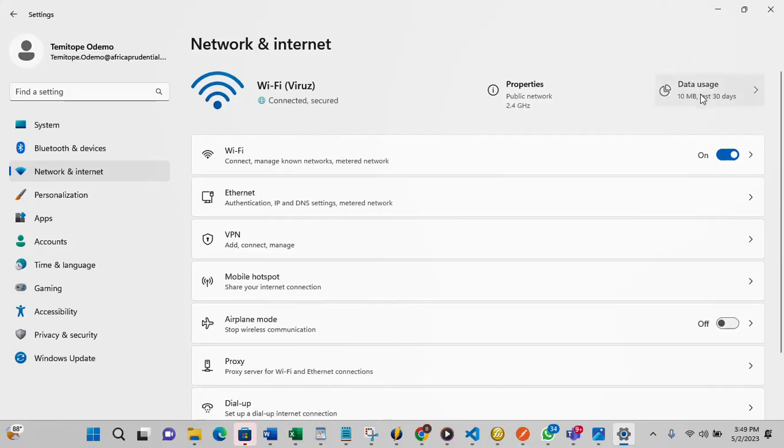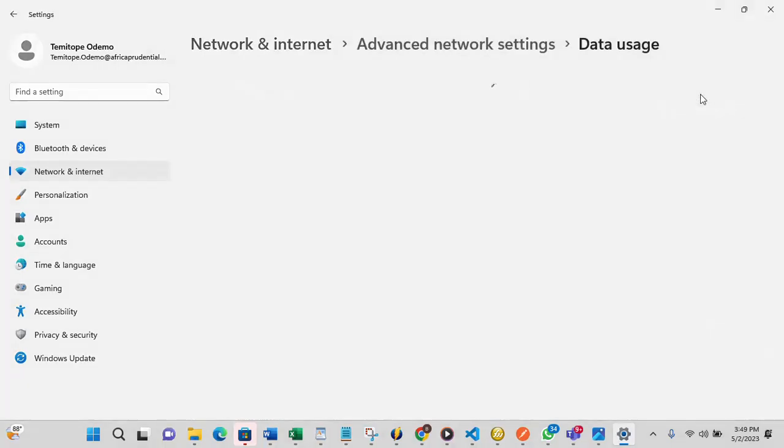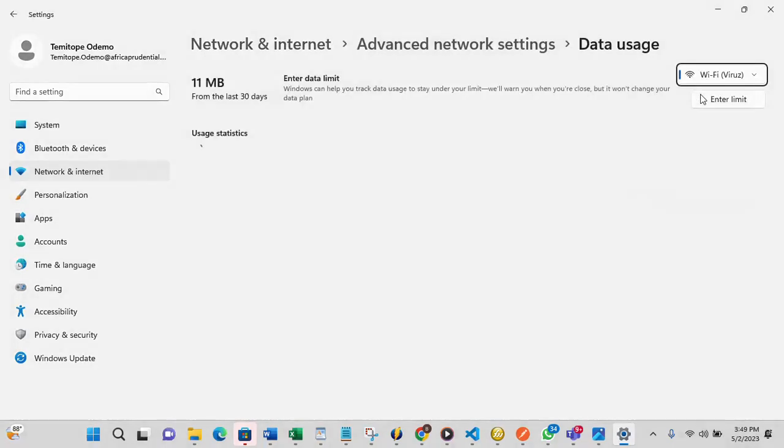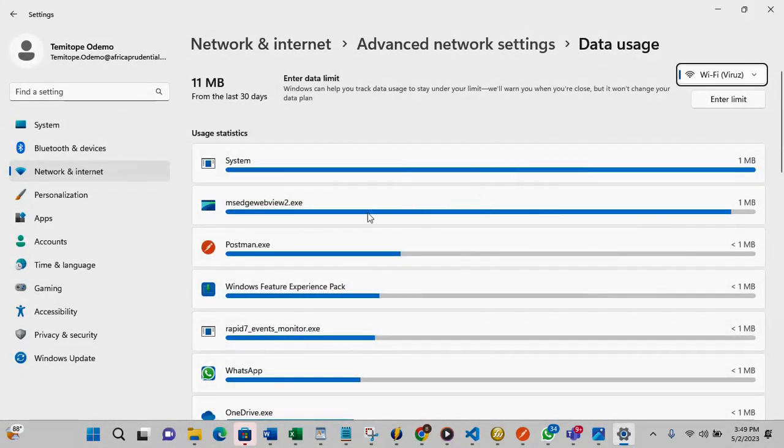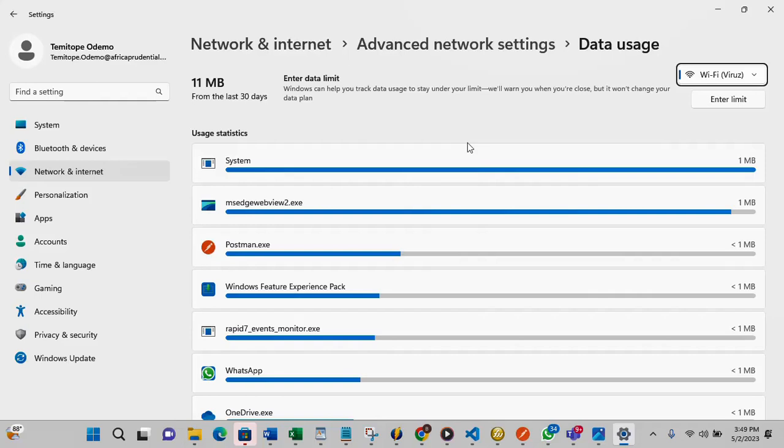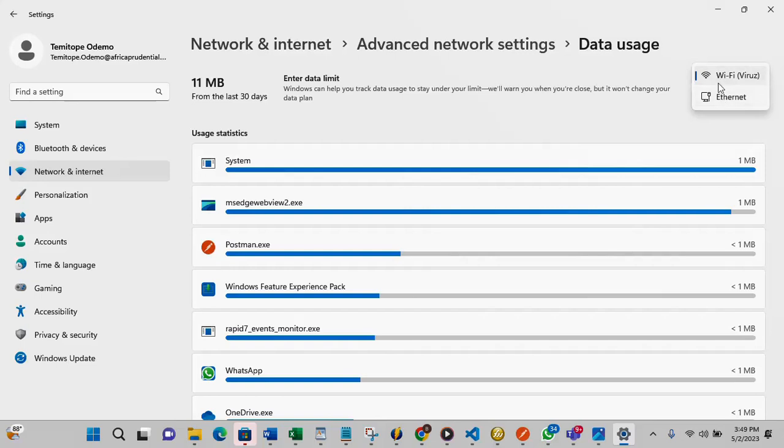So you just click it and you will see the usage statistics. This usage statistic will show you the amount of data you have used and the exact application that is using your data the most. At the top here this drop down you can also select the adapter you want to check your data usage for.